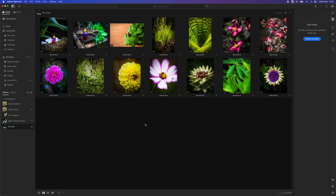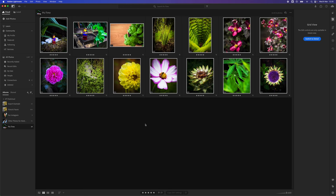To select all the images, I'm going to use Command A. A little white box appears around all the images that we're going to export.